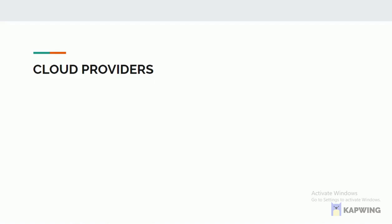There are many cloud computers in the market. Microsoft Azure is one among them and it is one of the largest cloud computing platforms. It is an online portal to access and manage resources and services provided by Microsoft. Microsoft Azure was launched on February 1st, 2010. It is free to start. Many companies use Azure services. It supports multiple programming languages.